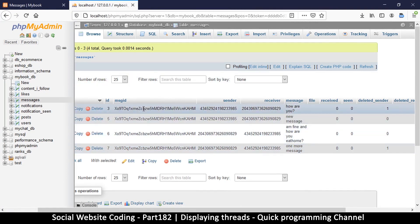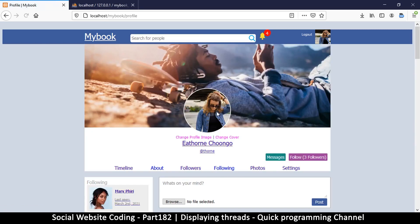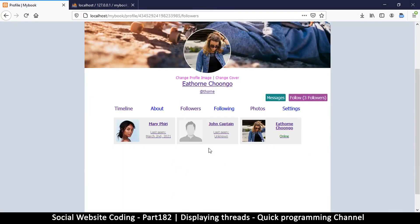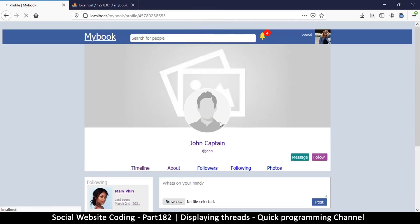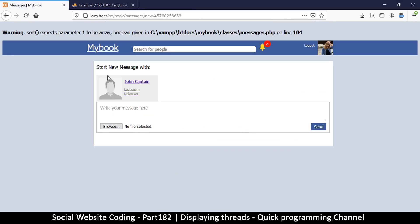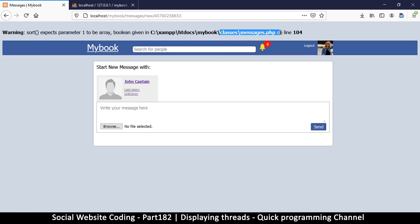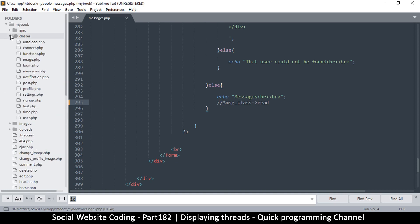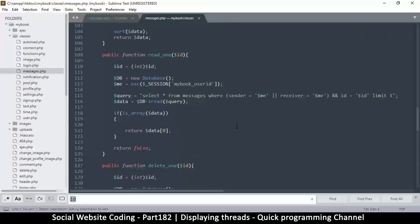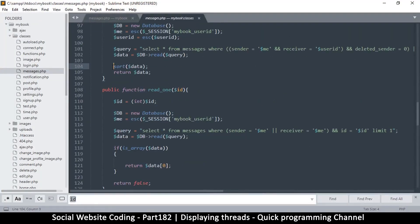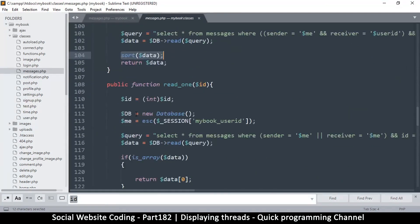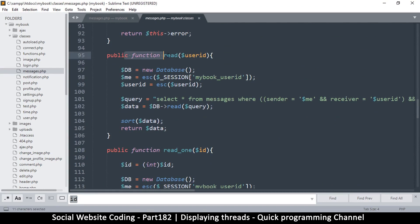In order to get a different thread, let's create a different thread, shall we? I would do that by going to one of my followers. Any of these guys, let's say maybe John. Let's begin a message to John. Now we have an error here: expects parameter one to be an array, and this is inside classes messages.php line 104. So let's fix that error.